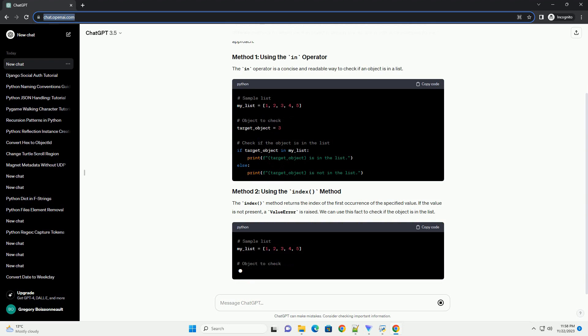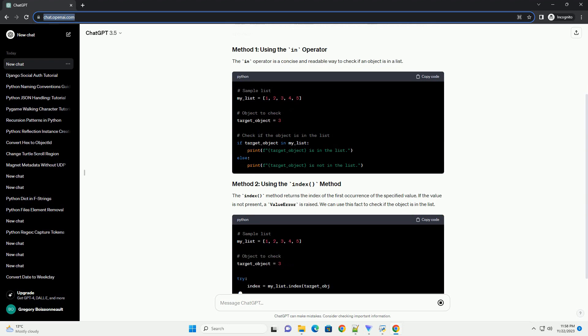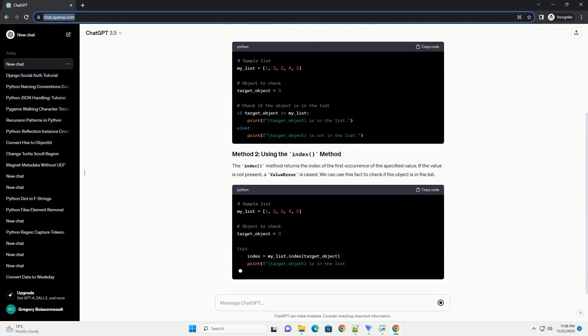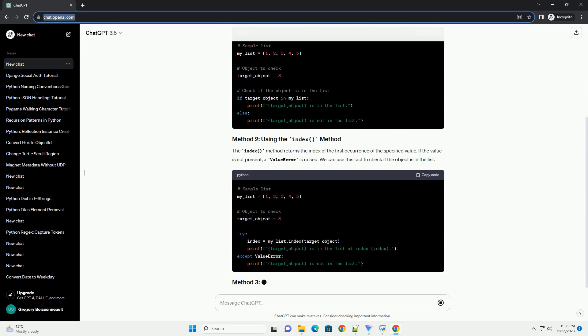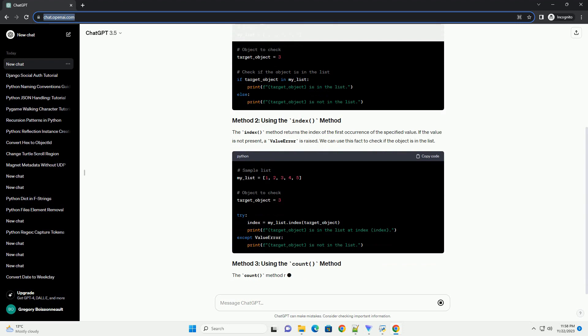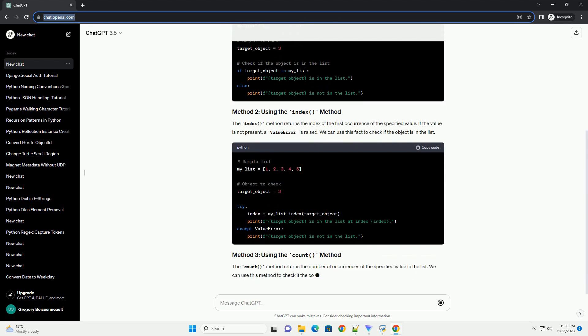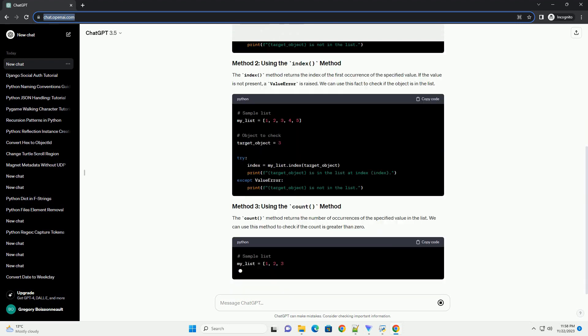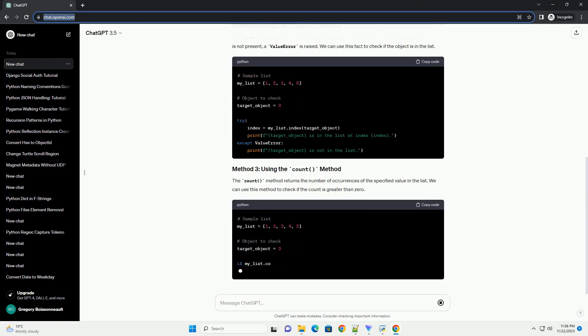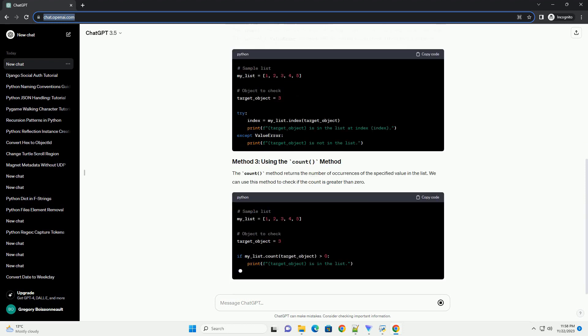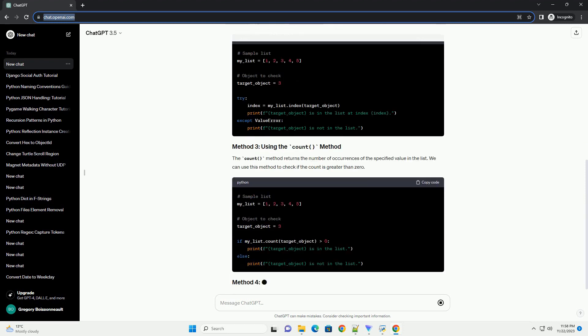The index method returns the index of the first occurrence of the specified value. If the value is not present, a value error is raised. We can use this fact to check if the object is in the list.